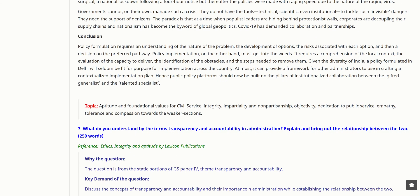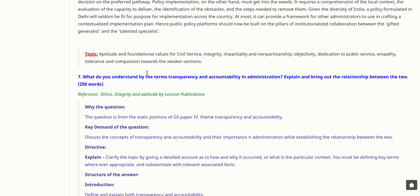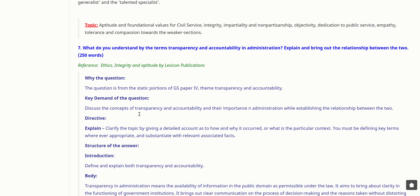Policy formulation requires an understanding of the nature of the problem, development of options, risks associated with each option, and then a decision on the preferred pathway. Policy implementation, on the other hand, requires comprehension of the local context, evaluation of the capacity to deliver, identification of obstacles, and steps needed to remove them. Given the diversity of India, a policy formulated in Delhi will seldom be fit for purpose across the country. Public policy platforms should now be built on the pillars of institutionalized collaboration between the gifted generalist and talented specialists, with aptitude and foundational civil service values of integrity, impartiality, non-partisanship, objectivity, dedication to public service, empathy, tolerance, and compassion towards the weaker sections.